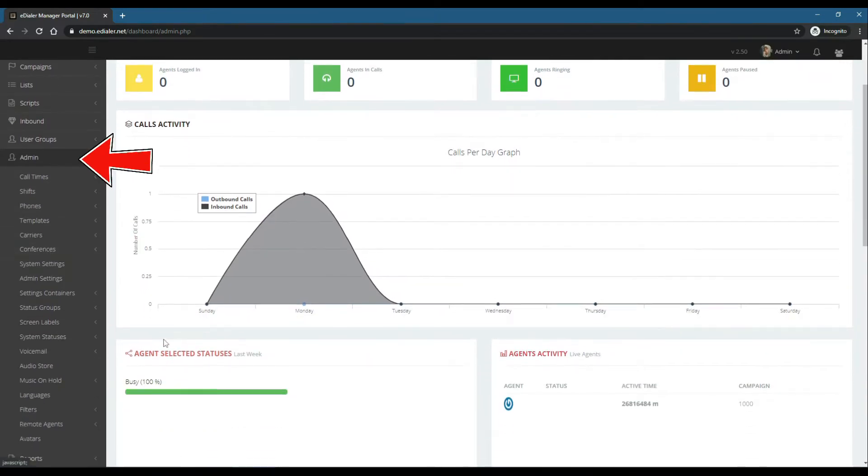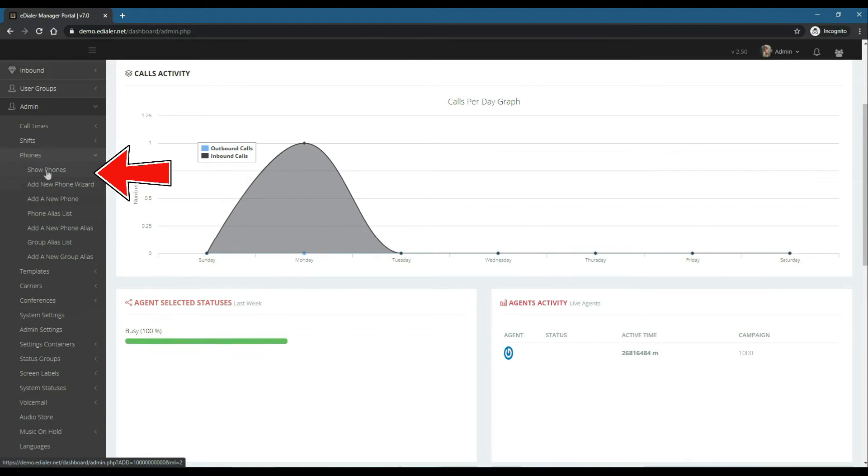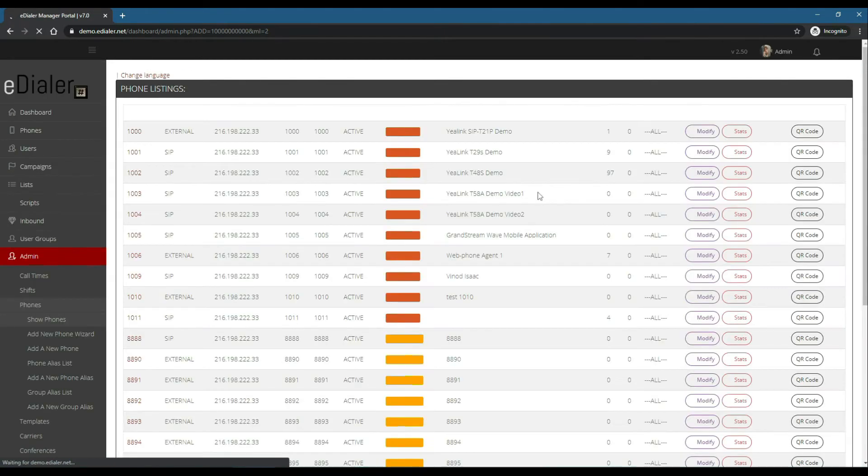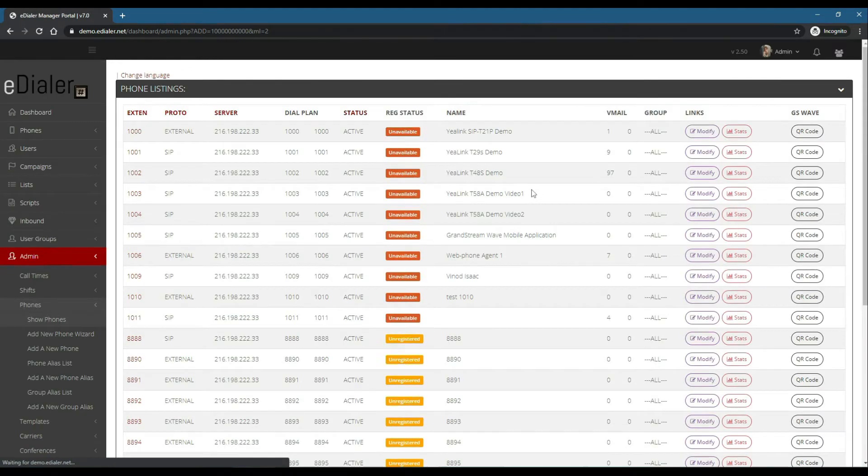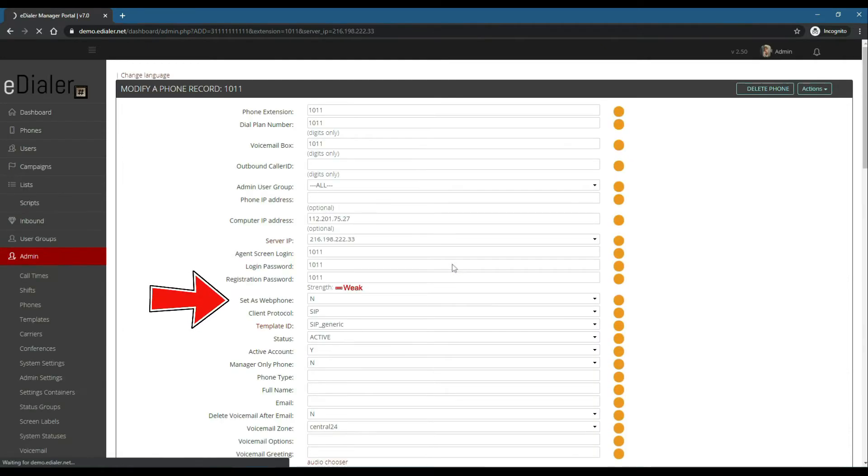Then go to the Admin menu on the left, then Phones. Click Show Phones, then choose the phone extension that you want to set up with Zoiper. On the Set as Web Phone field, choose N to deactivate web phone.